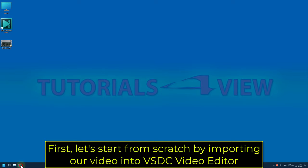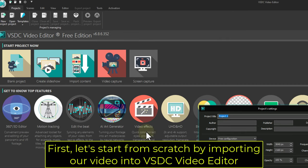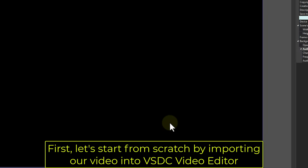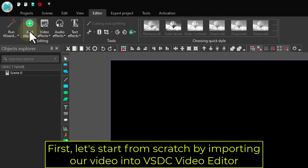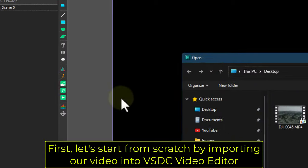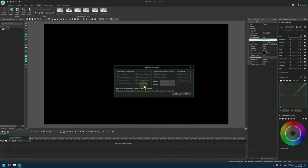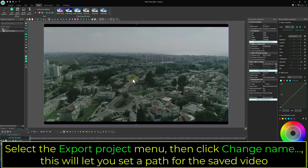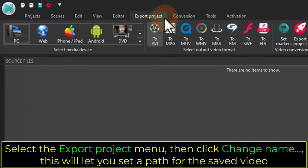First, let's start from scratch by importing our video into VSDC Video Editor. Select the Export Project menu, then click Change Name — this will let you set a path for the saved video.